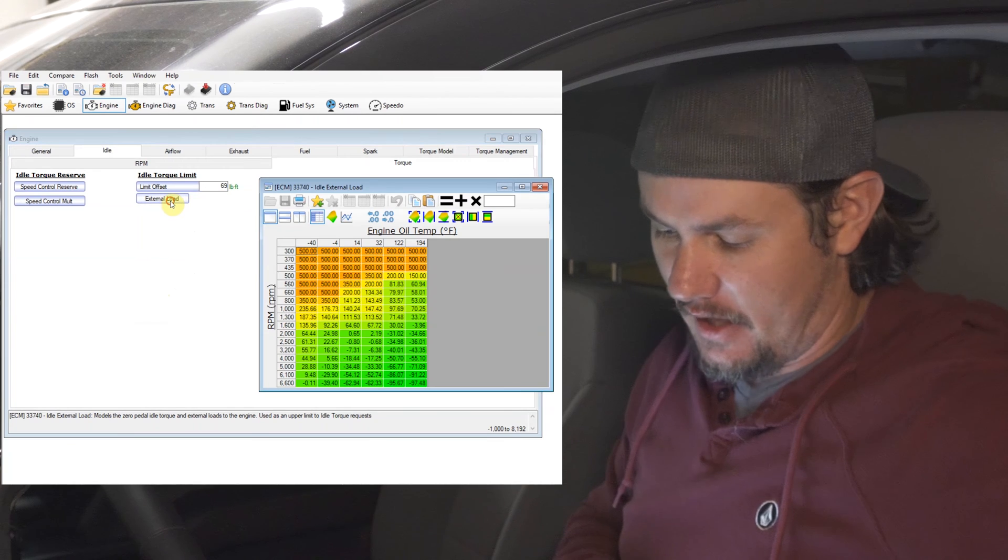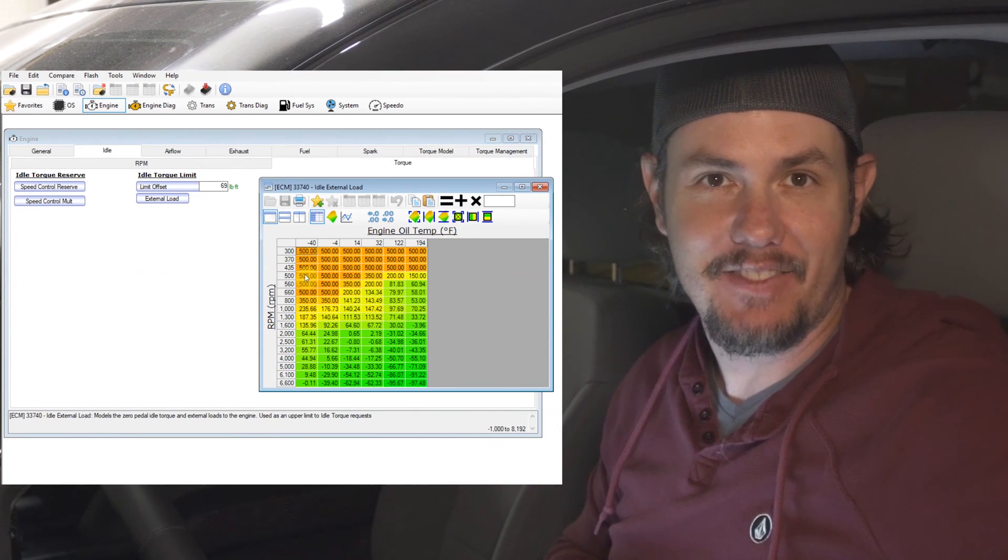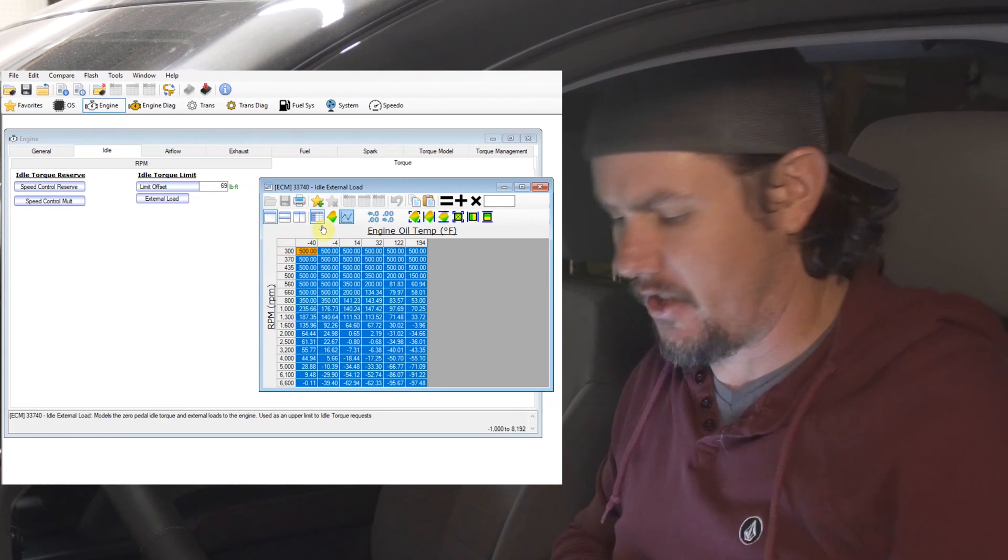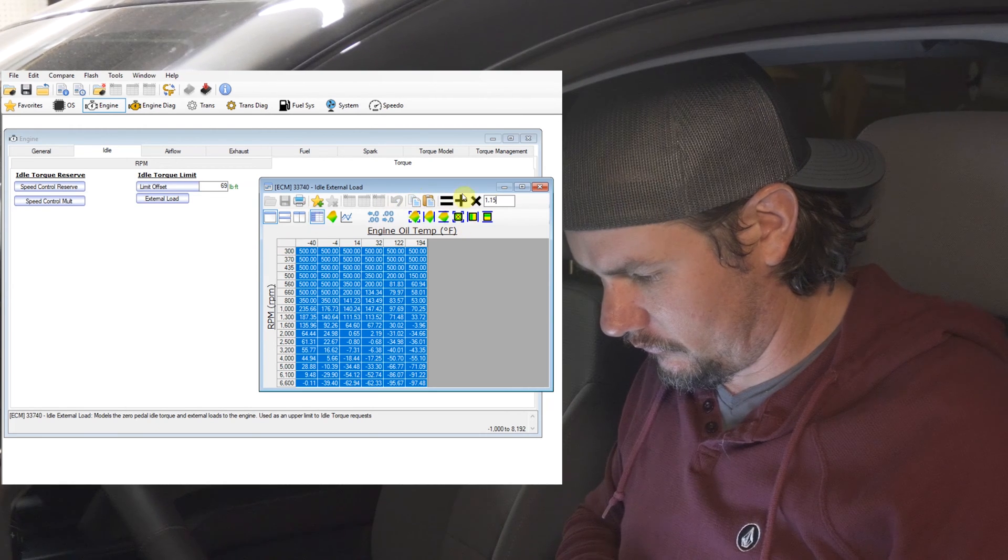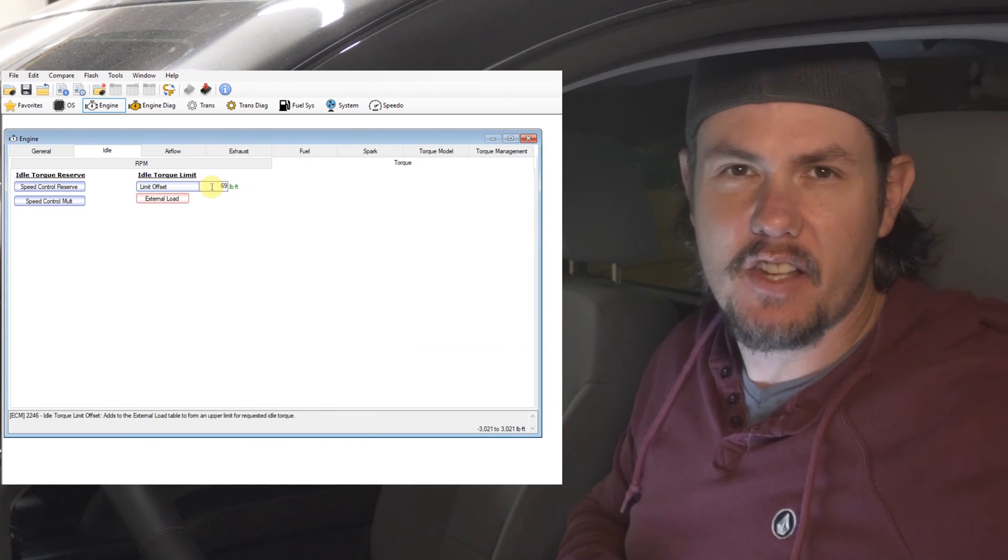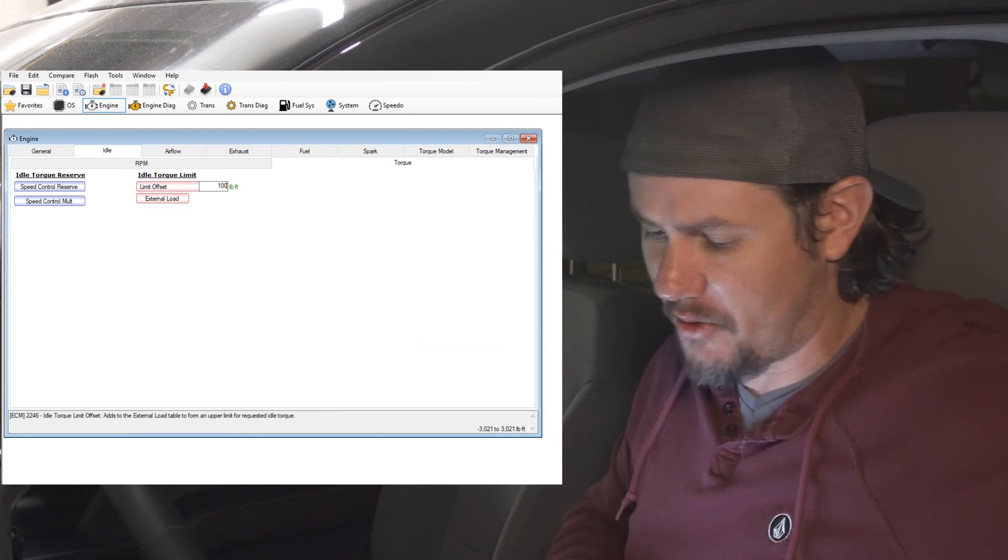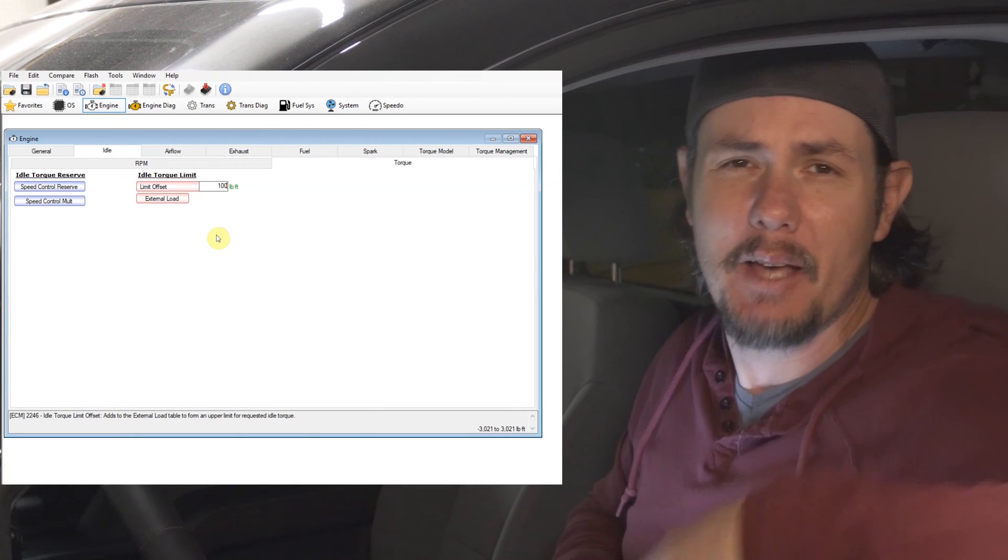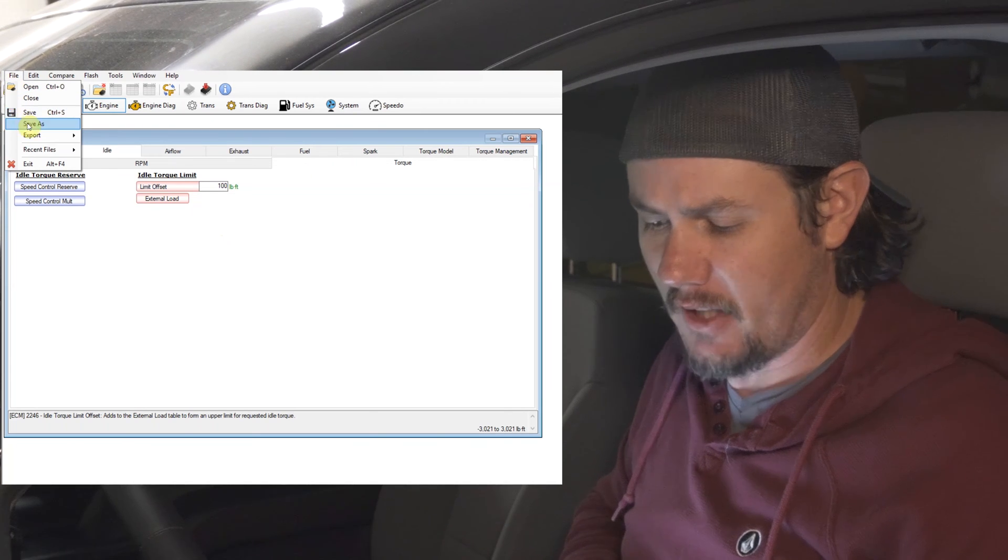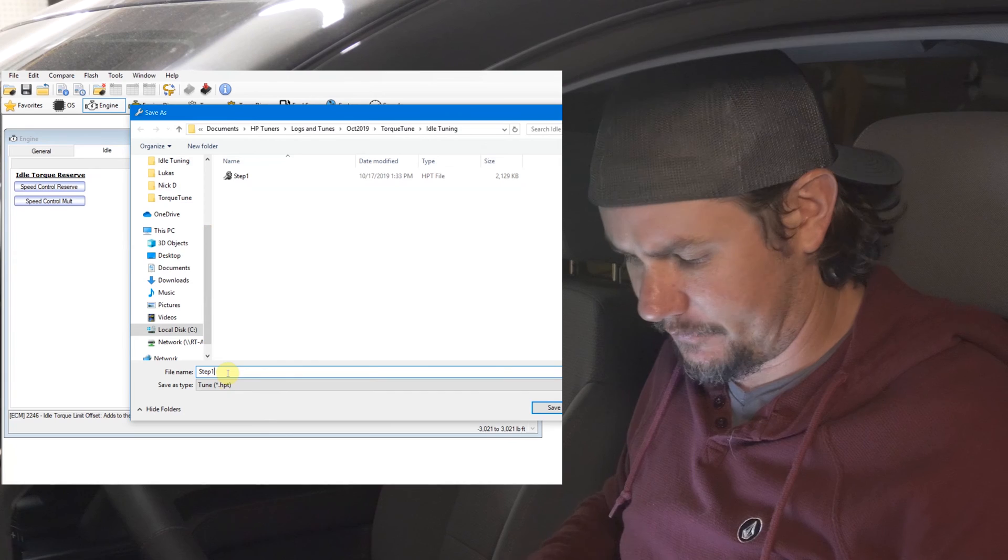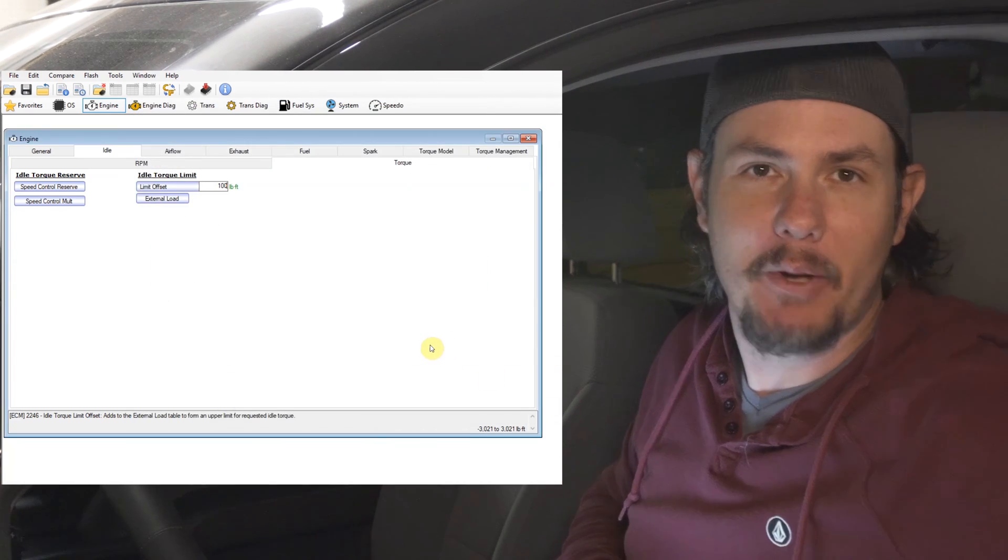That's because our torque tables in this situation are a little bit low because of the added air. Now, if this were a cam, it might be the opposite. We might have an issue where it's idling off because we are predicting that we should have more air than we're actually getting. We're going to come in here, and we're actually going to bump my external load table up and see if this helps solve the issue. And we're going to bump it up by about 15% to start. Now, because we already had a limit offset of 69 foot-pounds of torque in here, we had some room to go up. I'm going to go ahead and bump this up to 100. I'm going to flash this in, and I'll be right back.